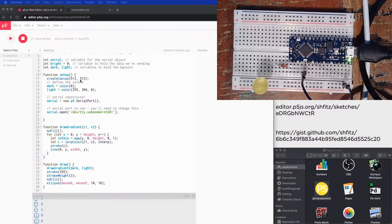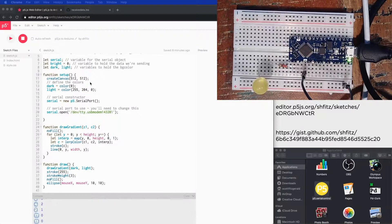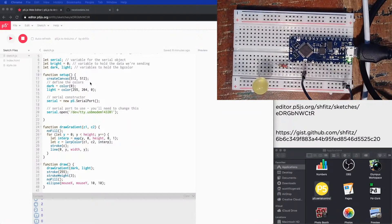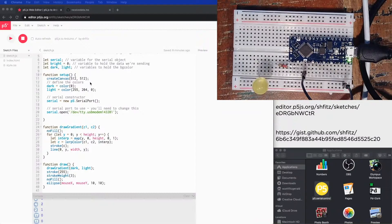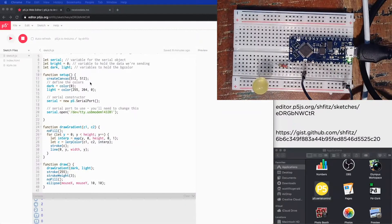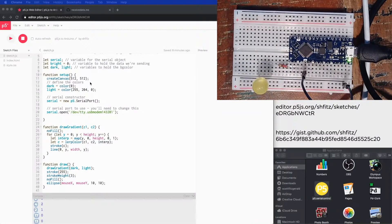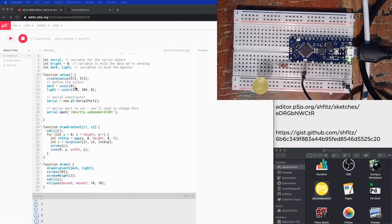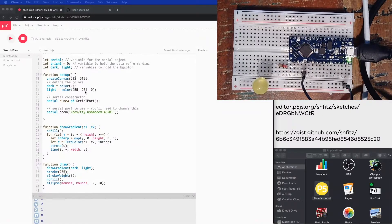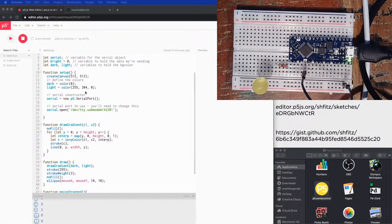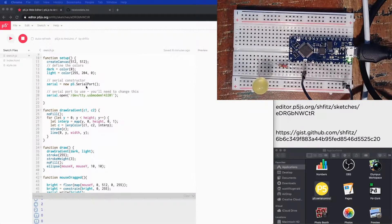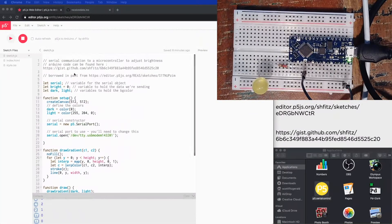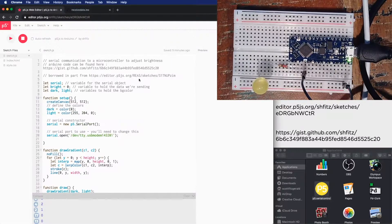I've got a canvas here that's 512 by 512. I'm doing this because that maps really nicely to 255, 0 to 255, which are the values that the LED can have when we're doing an analog or an analog write. So here I'm defining the colors. So dark is black and then light is kind of like an orangish yellow. I'm borrowing these from this sketch from Casey Reuss.